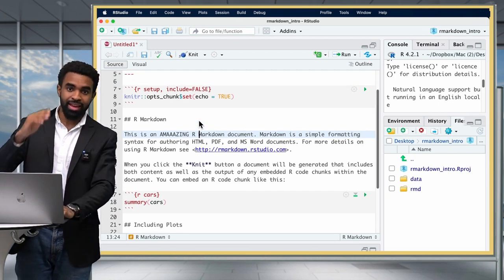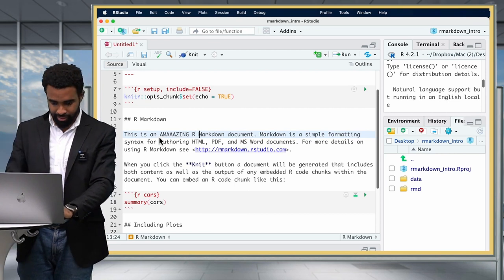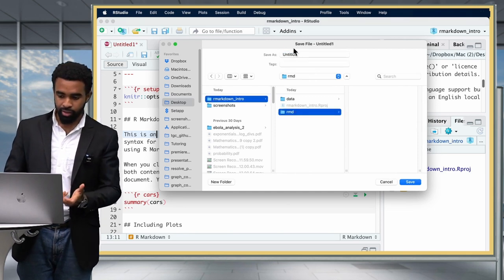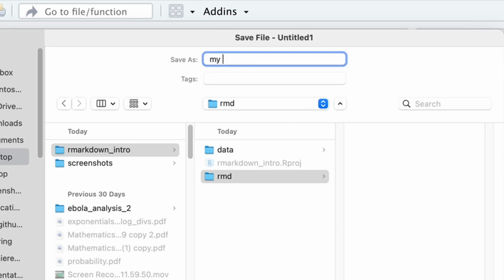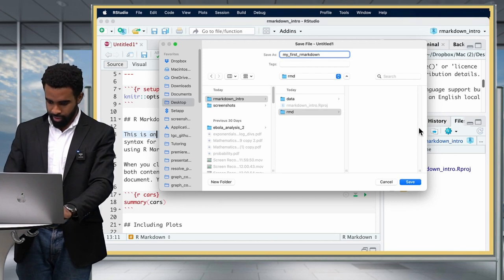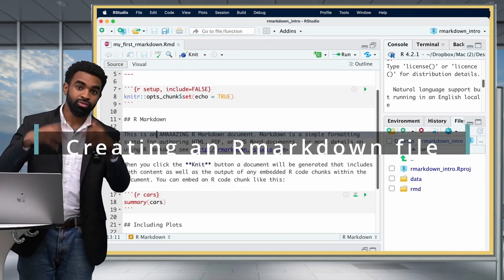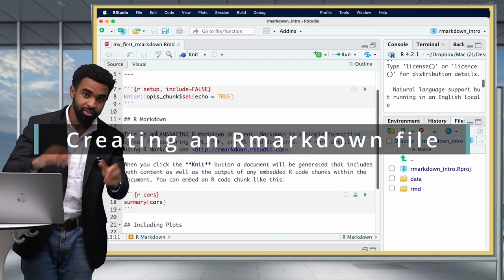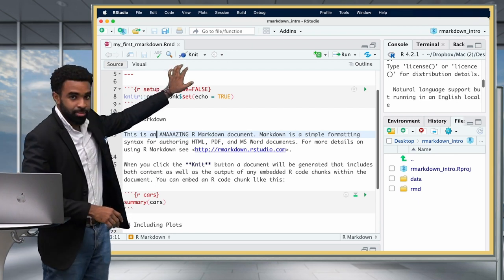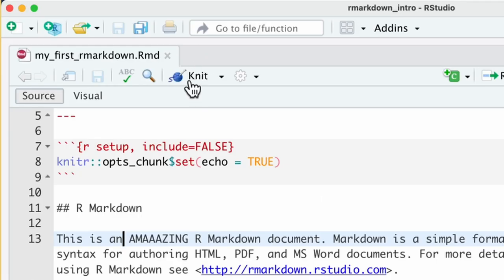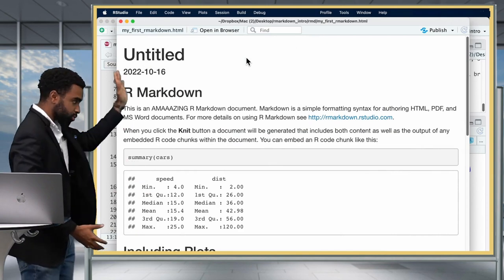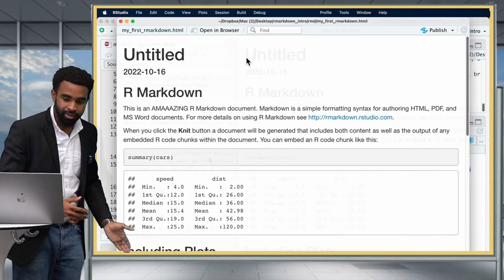Now that you've done that, go ahead and save this file with Control-S or Command-S, and I would recommend saving it in the RMD folder of your project with a file name like my_first_rmarkdown. There's a special word for render in the context of R Markdown — that is 'knit' — and there's a button to knit the document. After a little while, you should see a pop-up window showing a knitted HTML file.